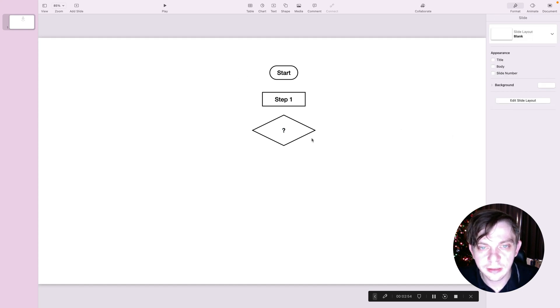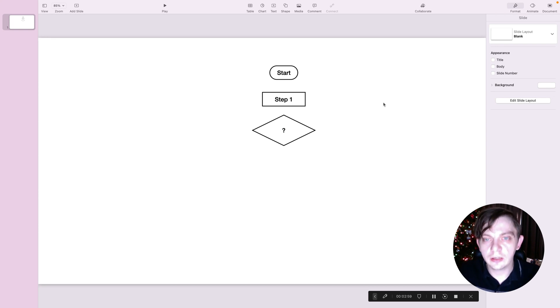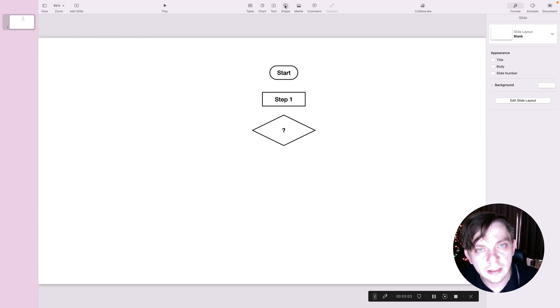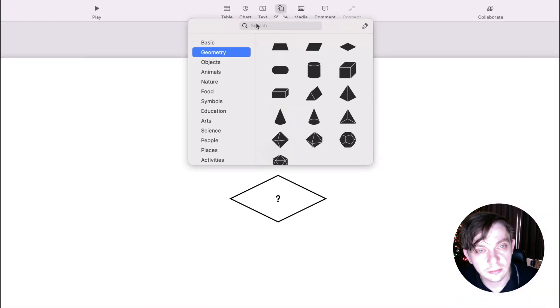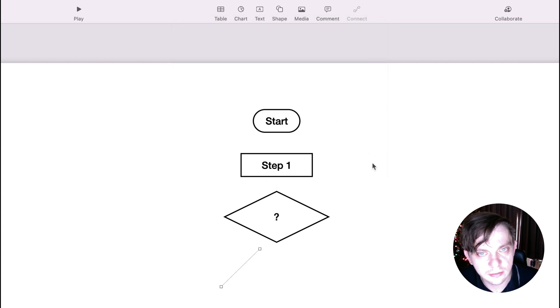All right. We got some basic building blocks for flowchart. How can we connect them all together? You may think that to go, just go to shapes, basics, and there's like lines or even arrows, right?